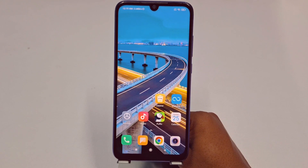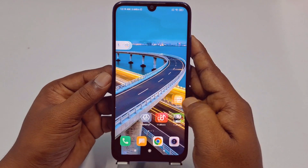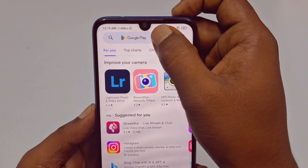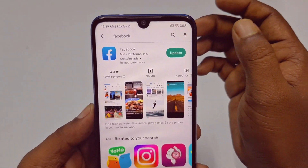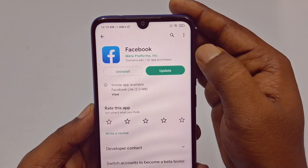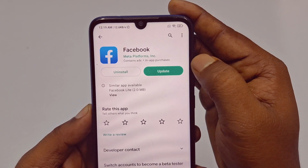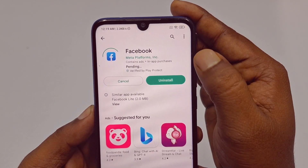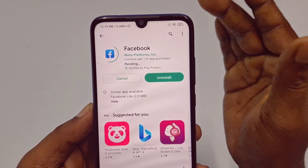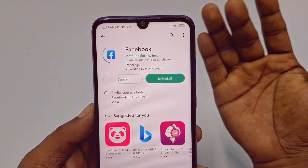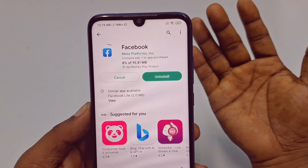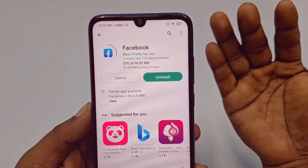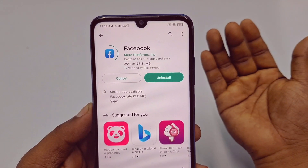First of all, you will need to go to your Play Store and search for Facebook, then you need to update your Facebook application first. If you don't update it, this process sometimes won't work. So every time you want to do something, just make sure to update that application to keep it up to date.